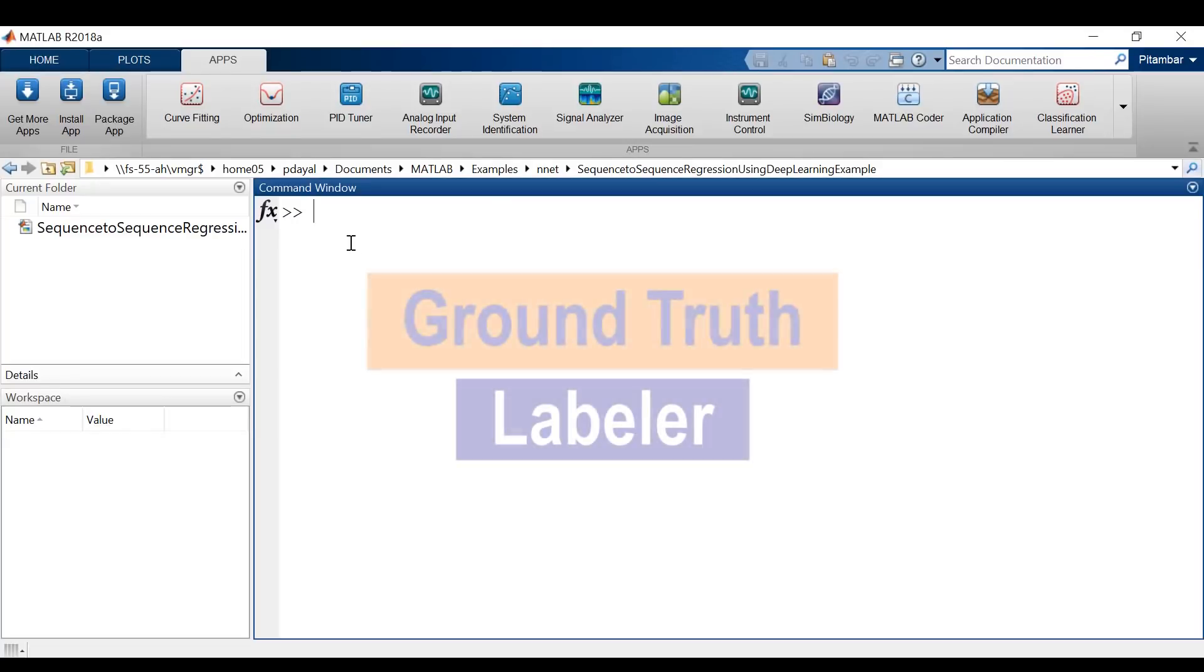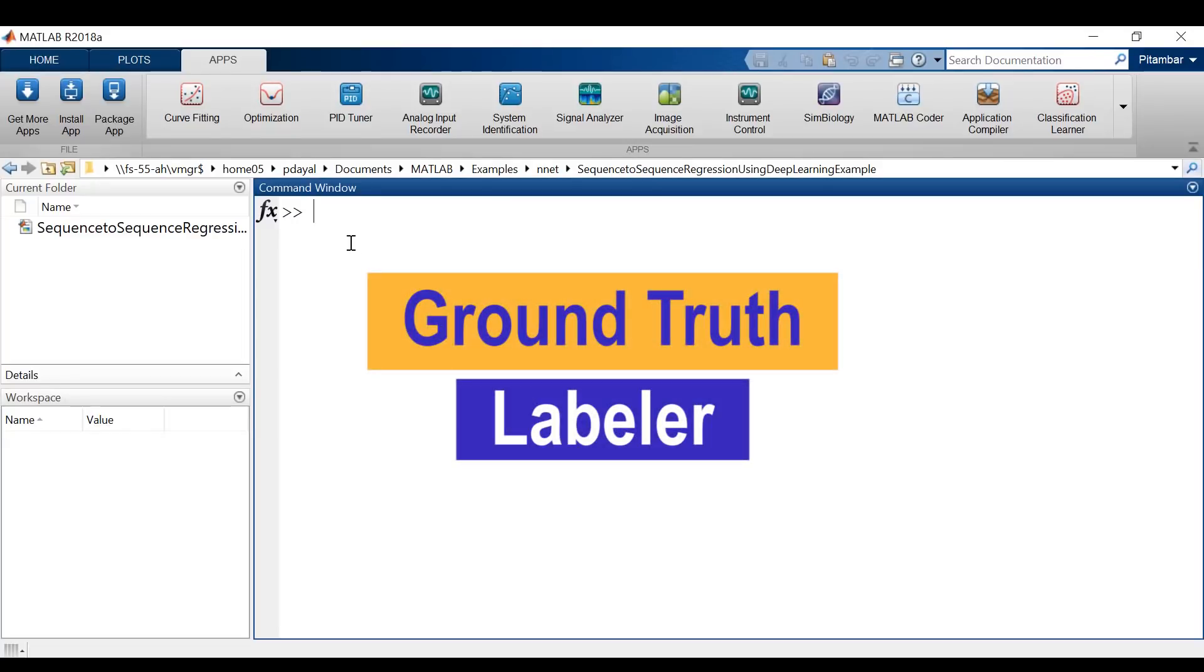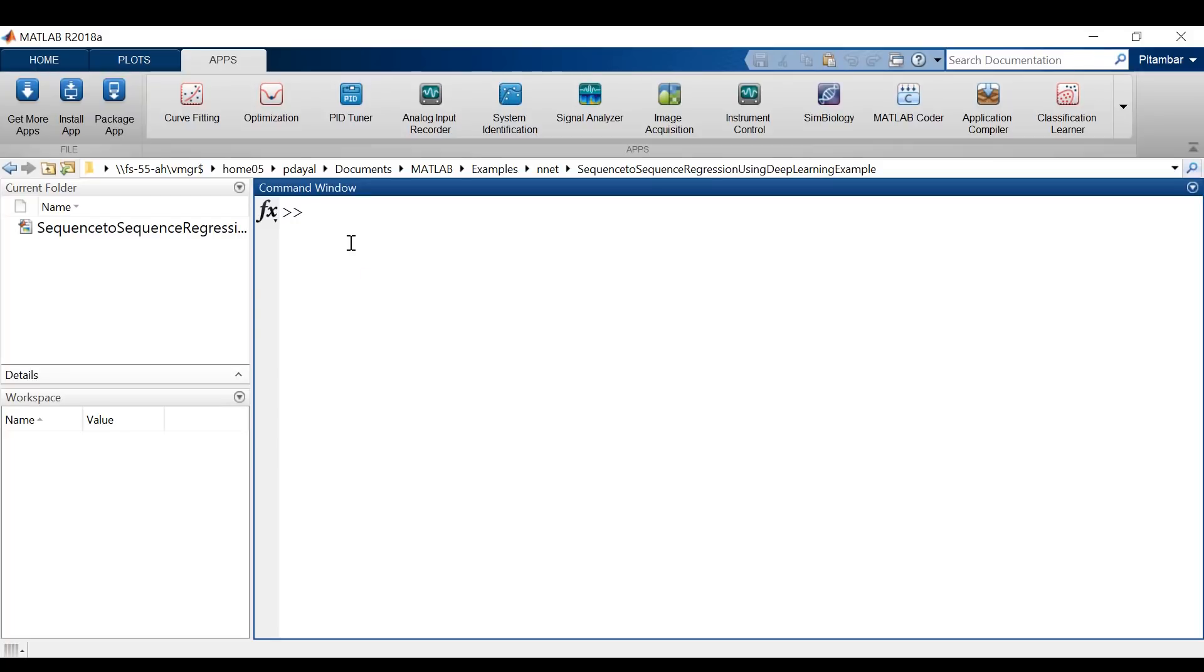Hello and welcome back to another video. In this video, we'll discuss how to ground truth label our datasets for creating autonomous driving systems.